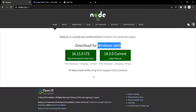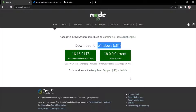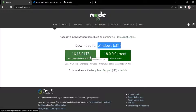I have already installed Node.js on my machine, so I am not going to download and install it again. What you can do is click on the download button and it will download an installer. Double-click on that installer when it is downloaded and follow the installation steps. The installation steps are very simple, so you should be able to install Node.js for your machine.